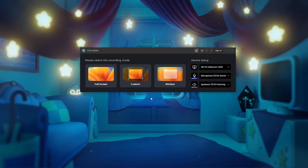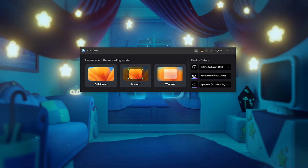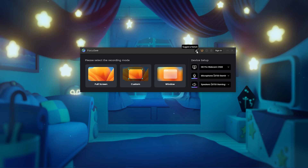When you first open Focusee, this is what you're going to see. You can choose your recording mode: full screen for the entire display, custom for a small part of the display, or a specific window. You can also choose your device setups — webcam, microphone, and speakers. Additionally, there is a handy suggestive feature option right here, so if you have a feature you'd like to add, you can fill out that form.